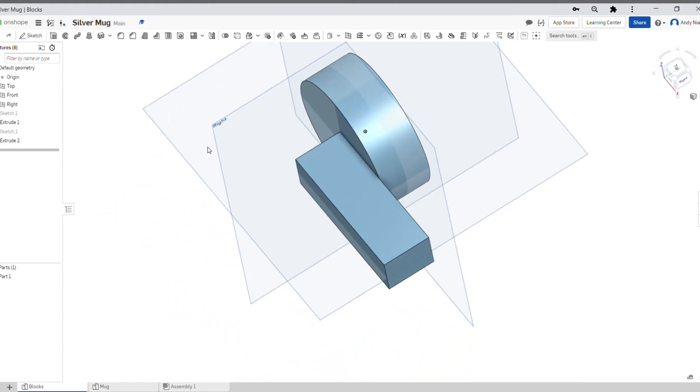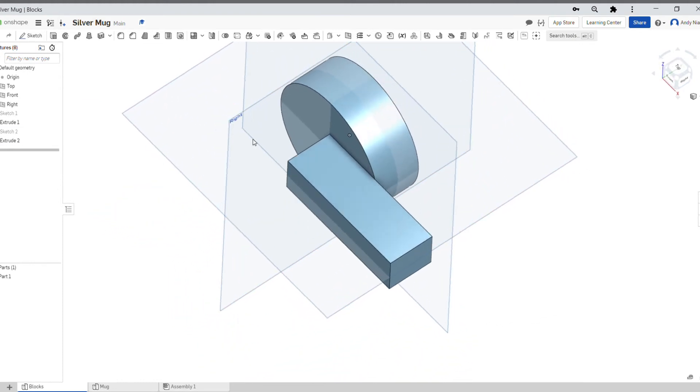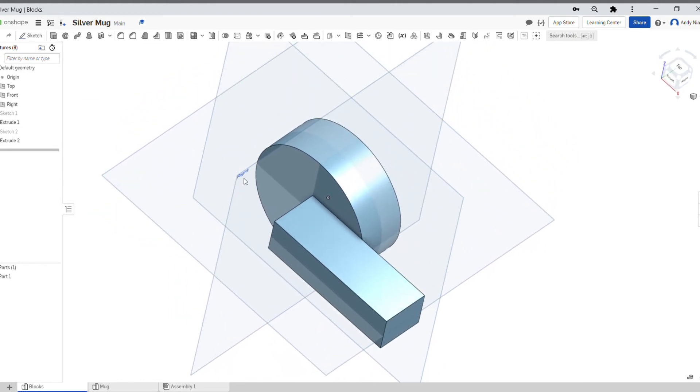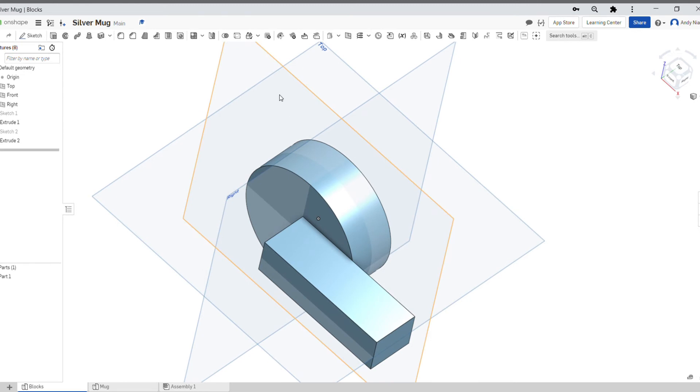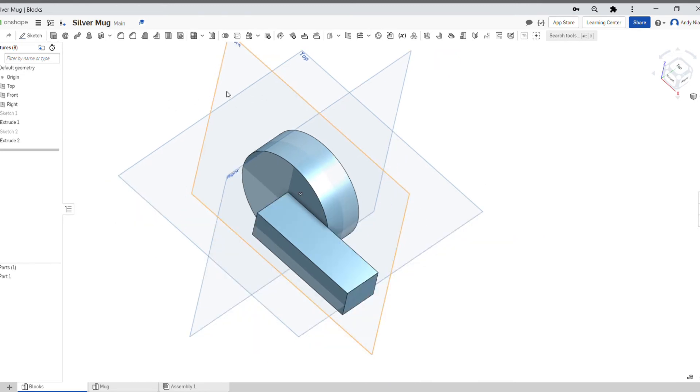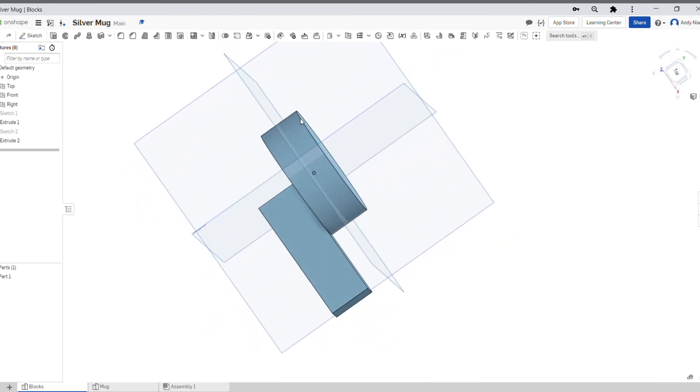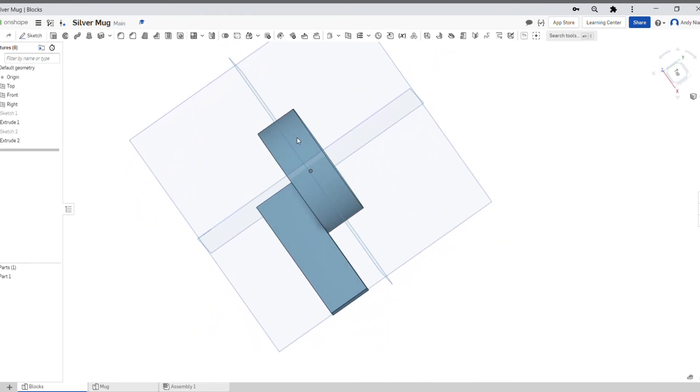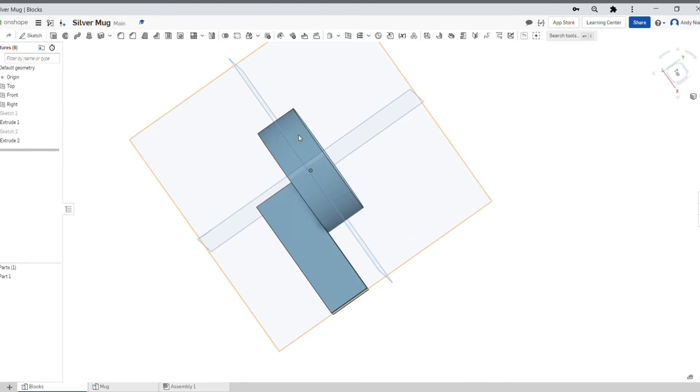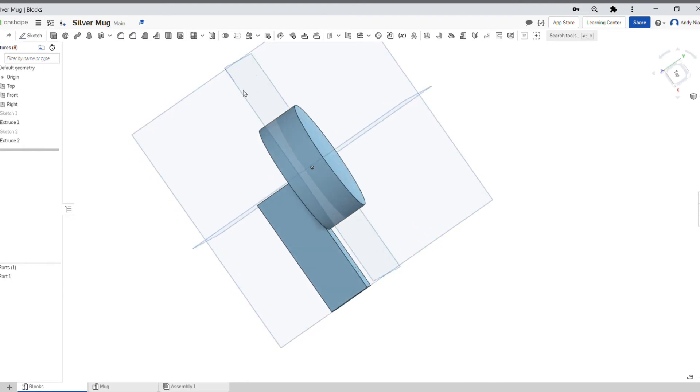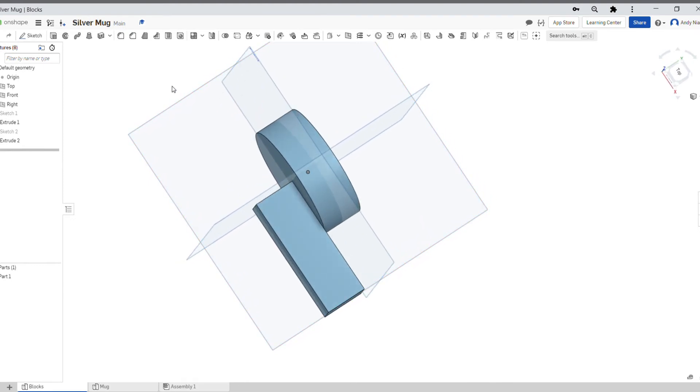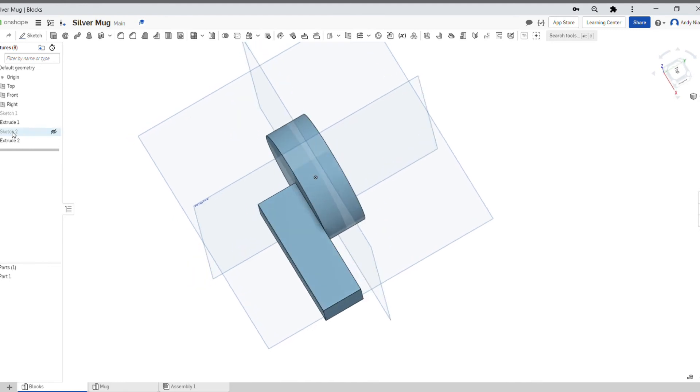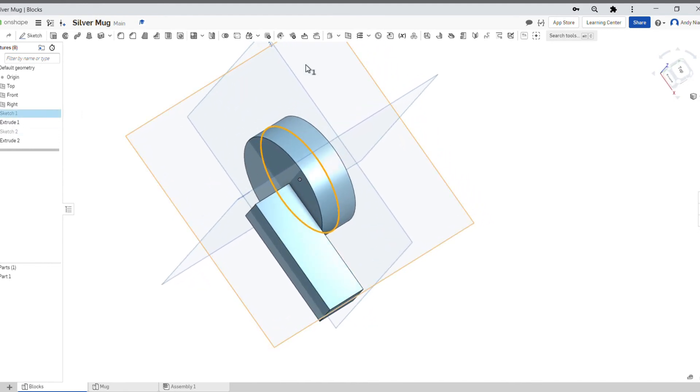One other thing which I wanted to just show you as well is something called the symmetric extrude. So you'll notice that this first cylinder I've got is actually half of it is either side of this middle plane. Now how have I done that? Well, I started with my sketch which I drew on that front plane.